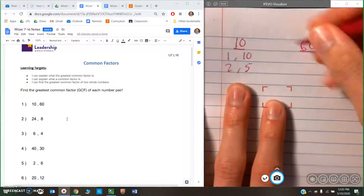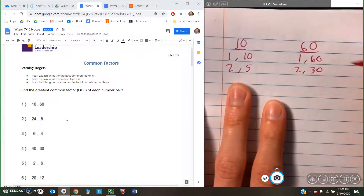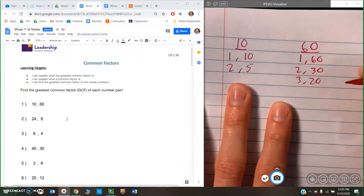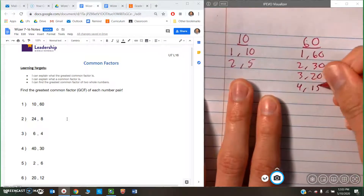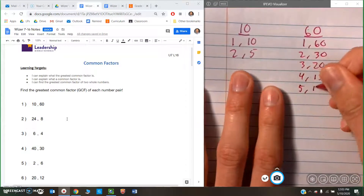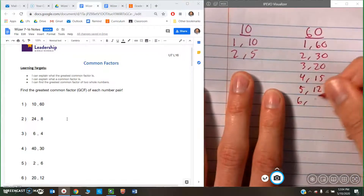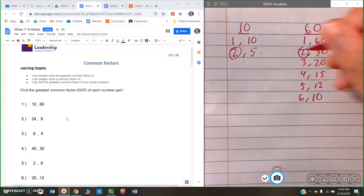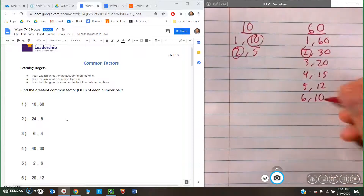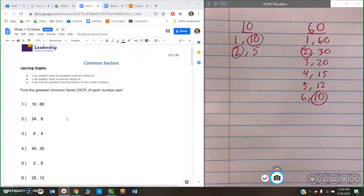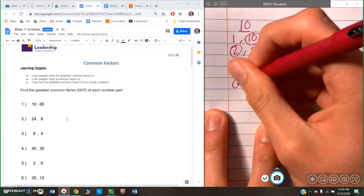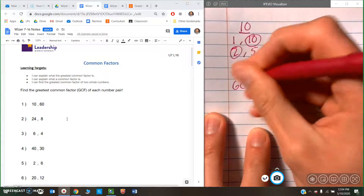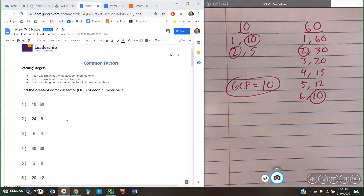Now let's do 60. So 60: we have 1 and 60, 2 and 30, 3 and 20, 4 and 15, 5 and 12, and 6 and 10. So now to find the GCF, we look at the different factor pairs. I can see that they both have a 2, and they both have a 10. And 10 is the largest factor that they both have in common. So the GCF of these two numbers is 10 — that is the biggest number that both of these numbers can be divided by.